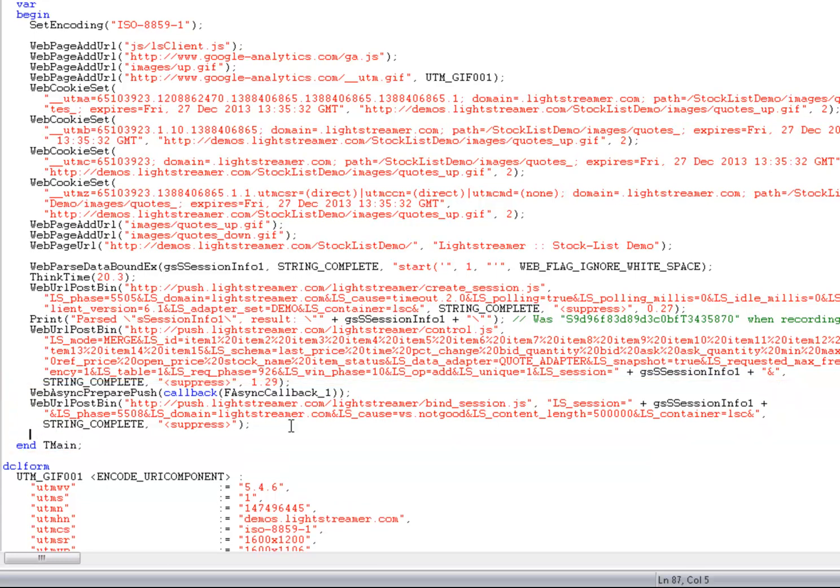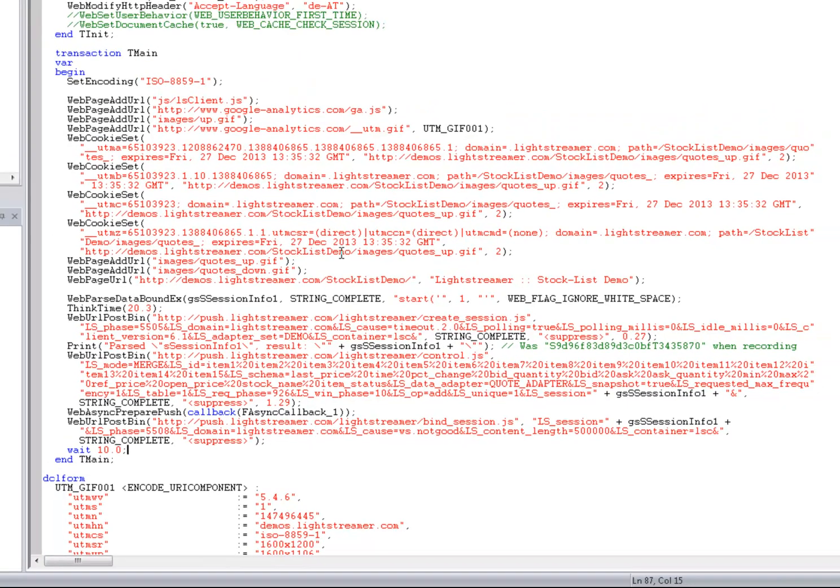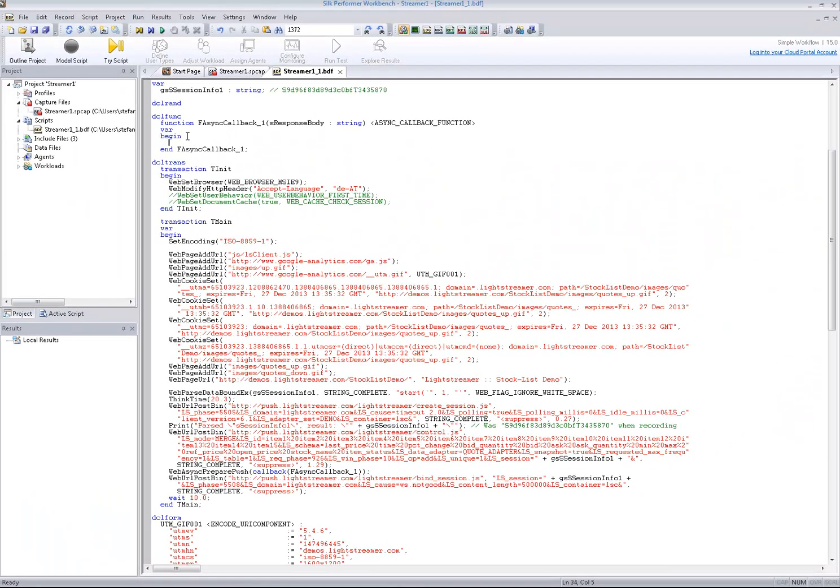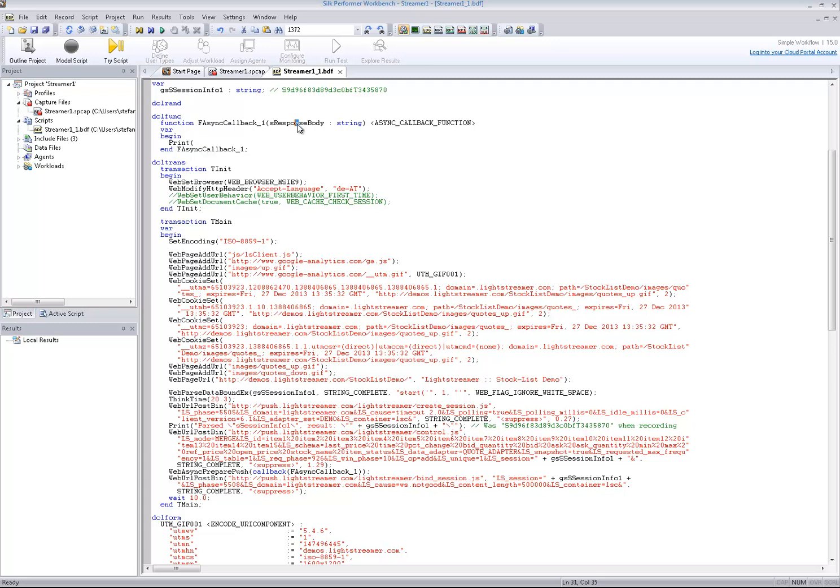Now I'll add a wait statement at the end of the script so that we can watch some callbacks coming in during replay. I also add a print statement, which will show the content updates sent via server pushes.